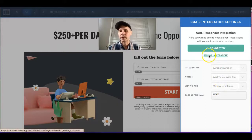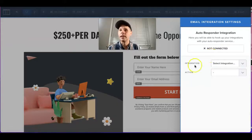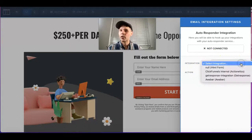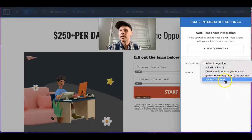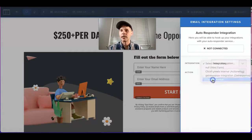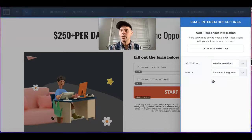I'm going to remove this integration here and do it again. For the integration, you're going to select AWeber, which is the one that you're utilizing right now. Then for action, we're going to select add to list with tag.